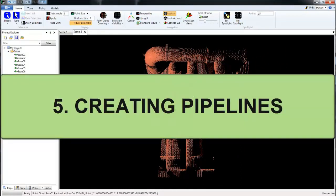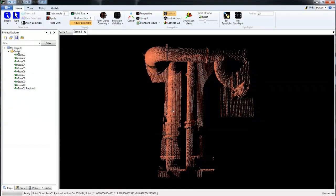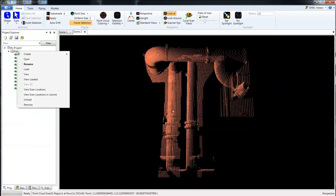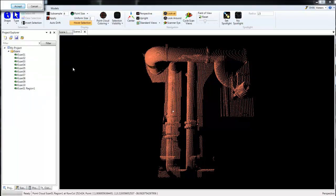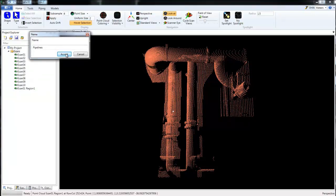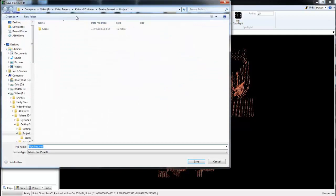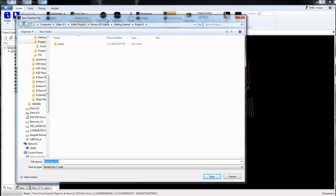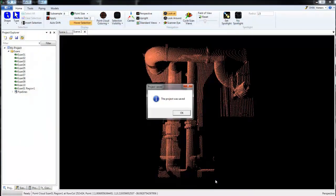Next we're going to look at creating pipelines. The first thing you want to do is create pipelines, and you can give this a name. We'll choose Accept for the default, click on My Project, click Save. Then you're going to save an MDL file, a model file for the pipelines. I'll just leave this outside the Scan folder for now, click Save. Project was saved.